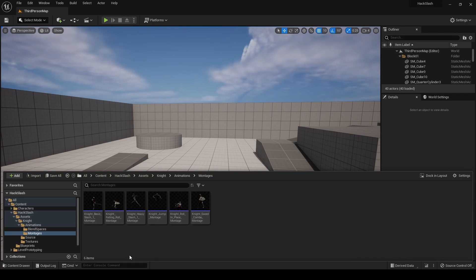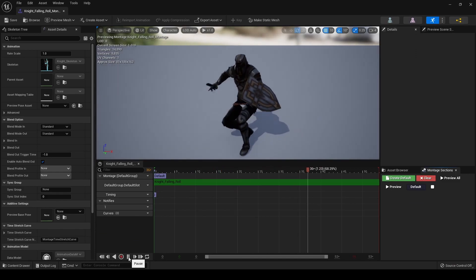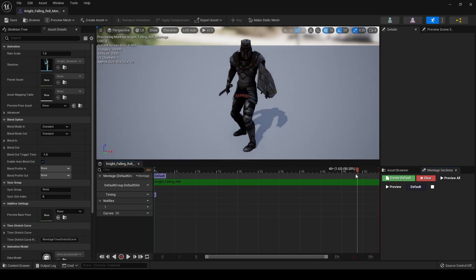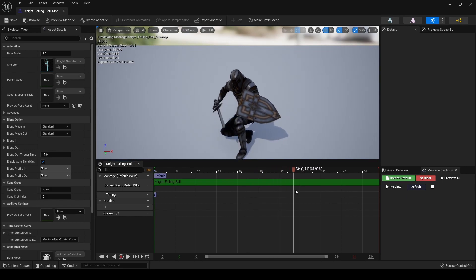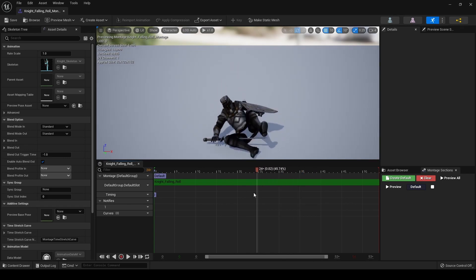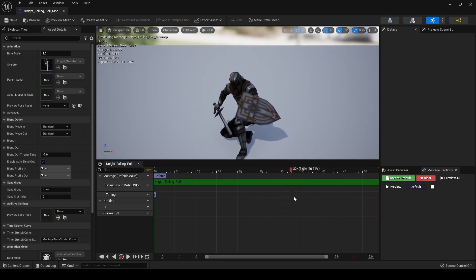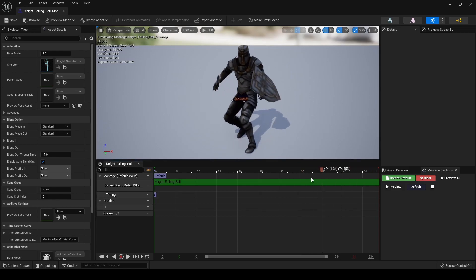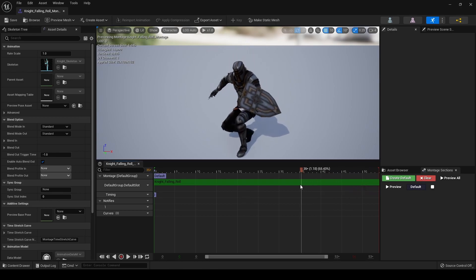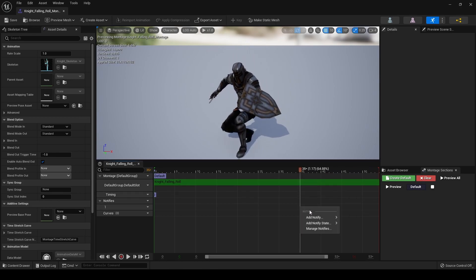Before we get into coding this up in C++, we're going to want to do one thing to our animation montages — that is going to be to set an animation notify, or a montage notify, at the place wherever we want our dodge to officially end. This is just so we have a little bit more control of when we're going to be able to dodge next, so rather than waiting for the entire animation to finish, we'll be able to control it more through triggering an animation montage notify.